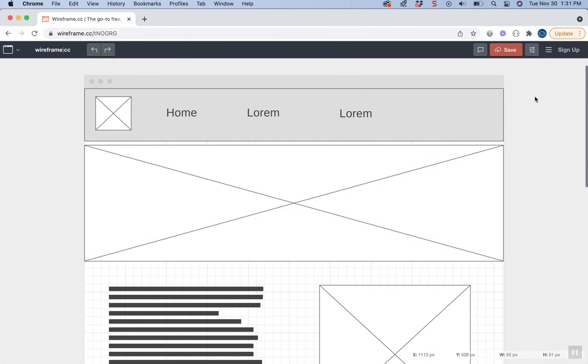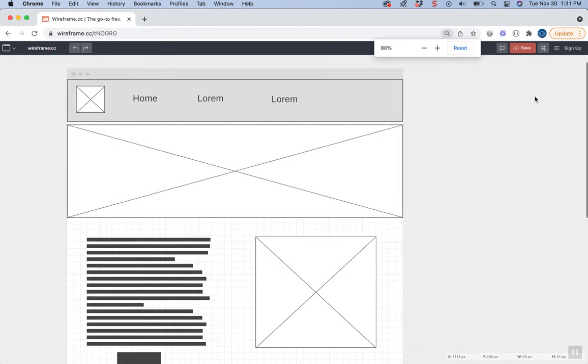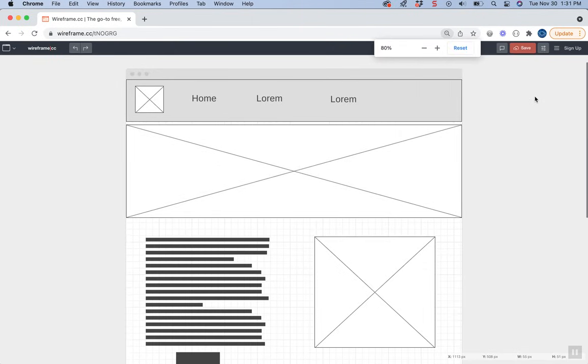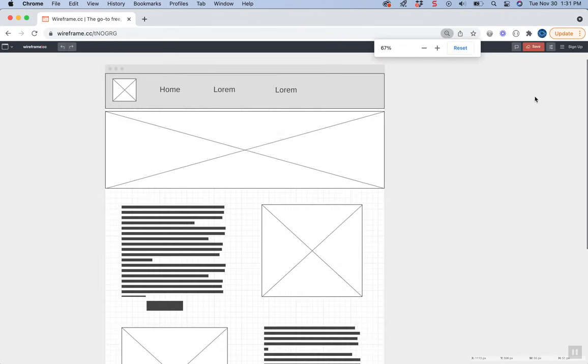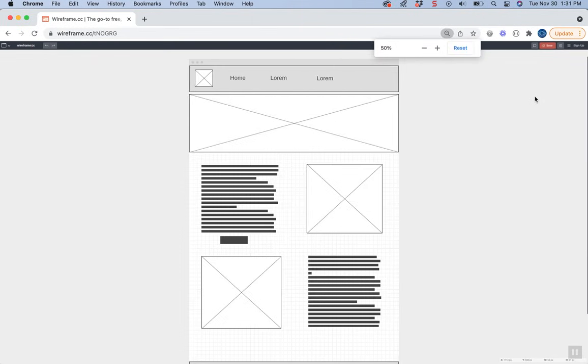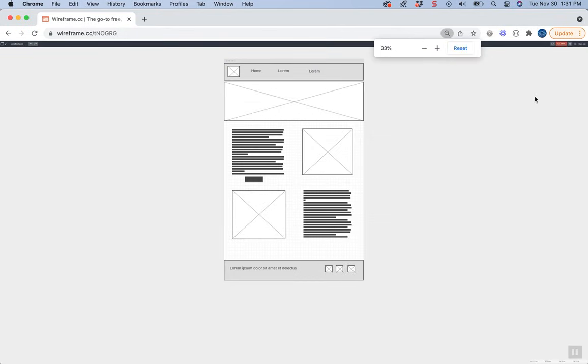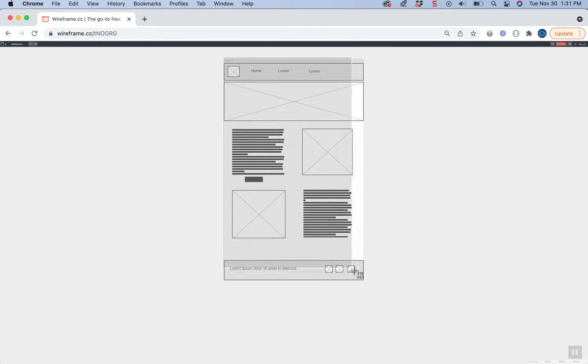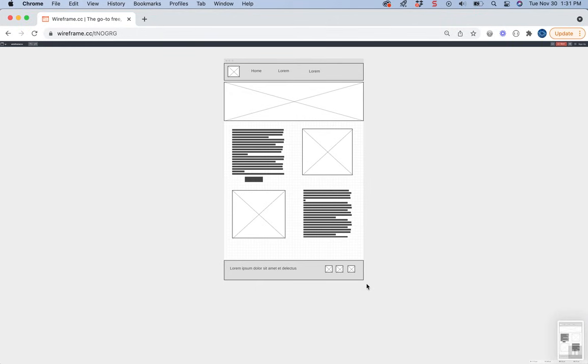Alternatively, for a screenshot, use Command or Control minus to zoom out until the whole wireframe is visible, then use a screenshot tool to save it as an image.